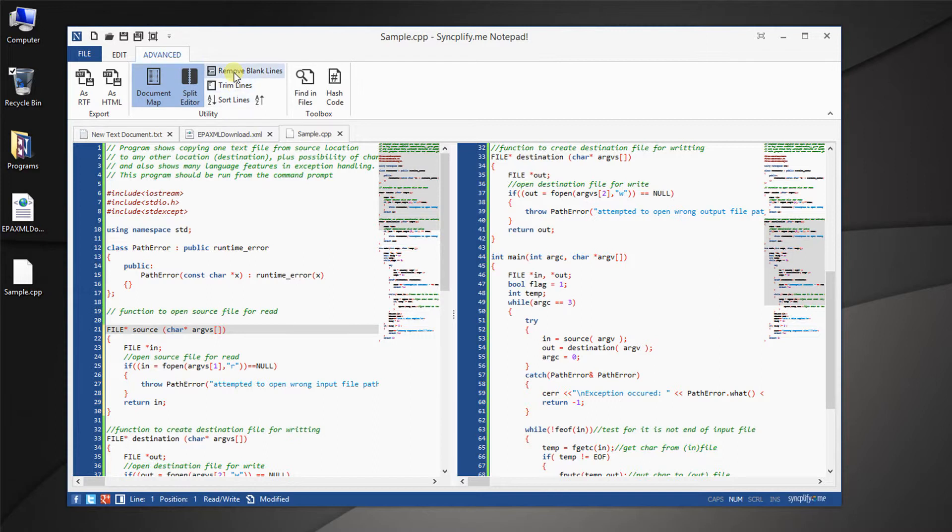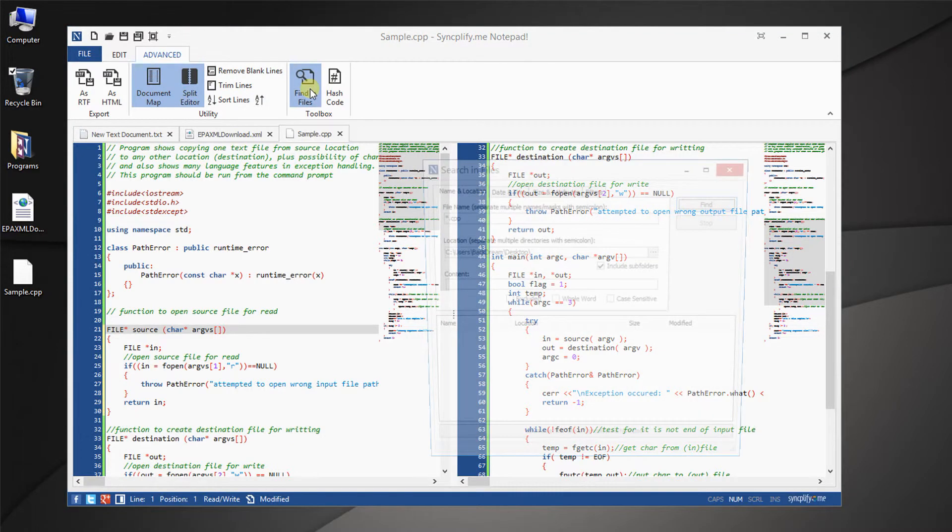Furthermore, you can remove the blank lines, trim all lines, or sort them, with a single click of your mouse.